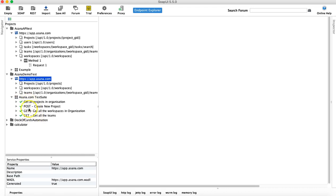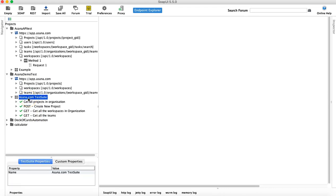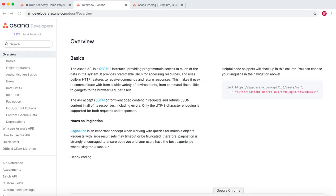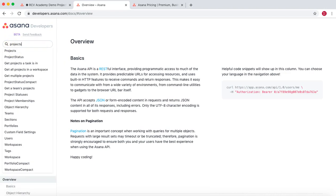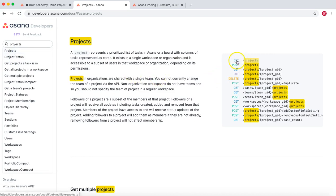So we have seen the GET and POST requests. The next request we're interested in is PUT, or the update request. For example, we have created a project — now if you want to update the details of that project, what is the process, or how do you run the PUT request in SOAP UI? Let's go to the documentation again and go to the projects documentation to see what methods are supported. You can see GET, POST, PUT, and DELETE are all supported.